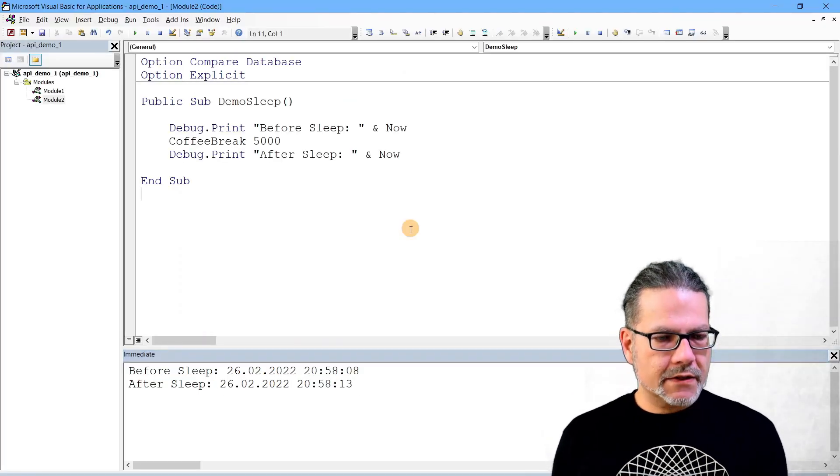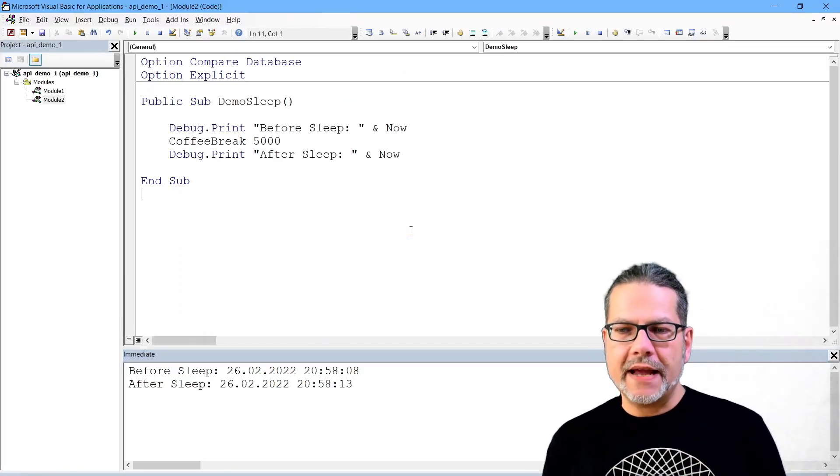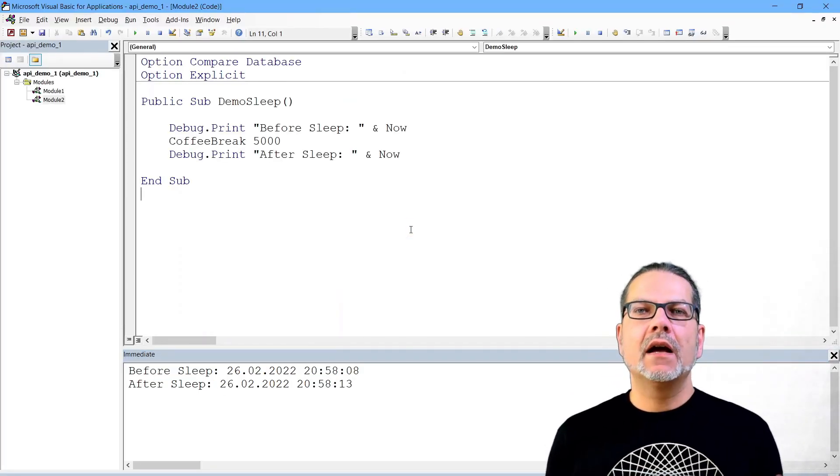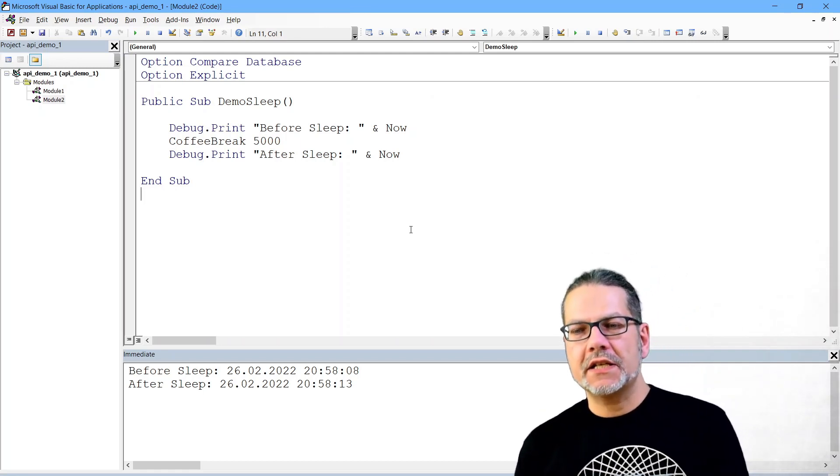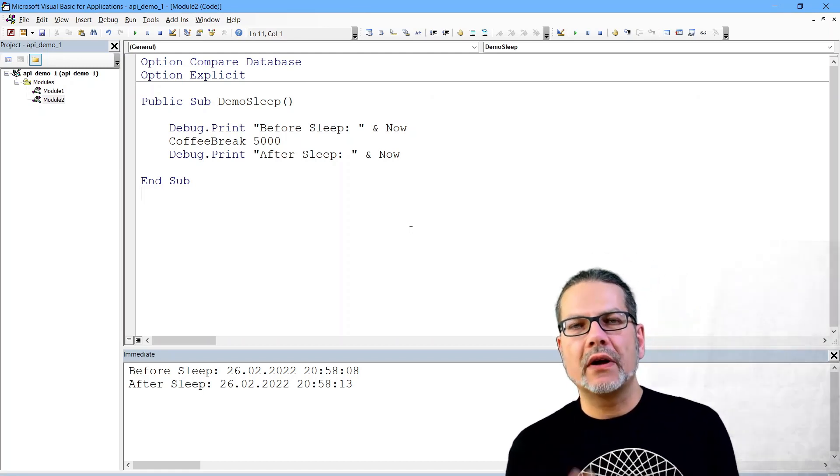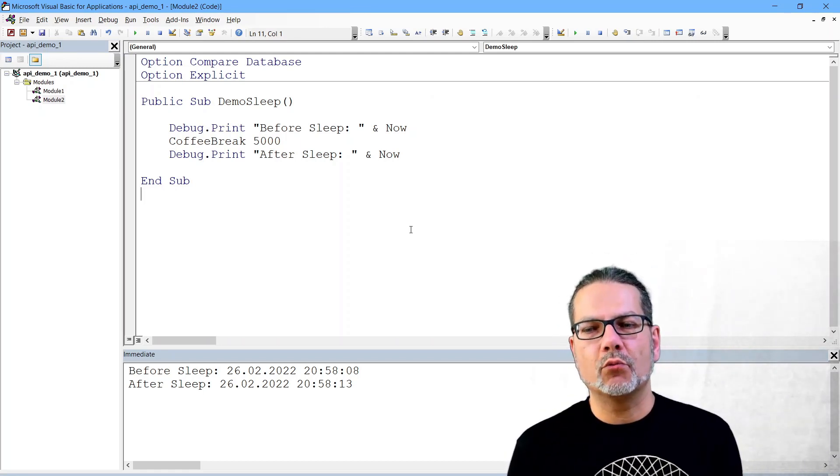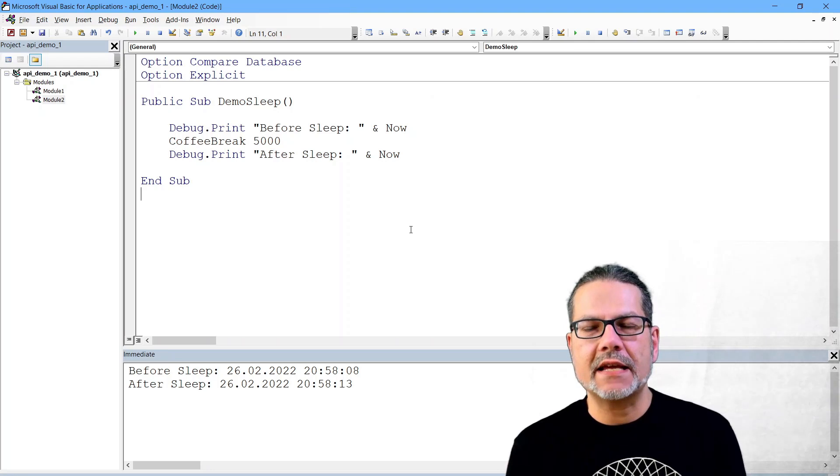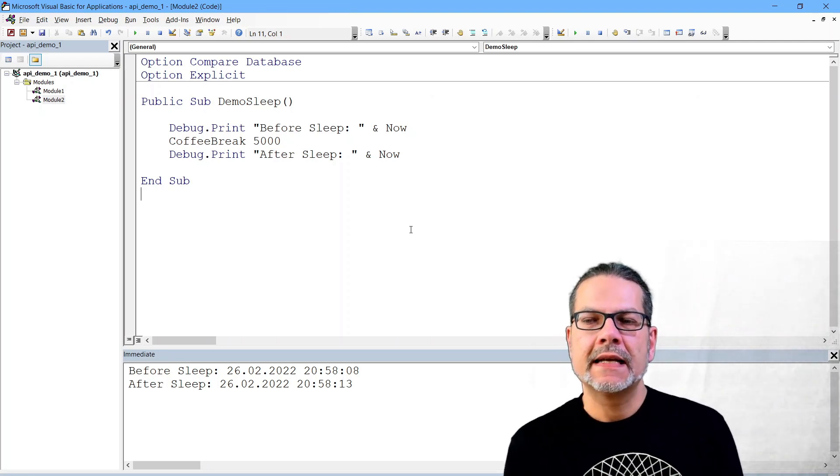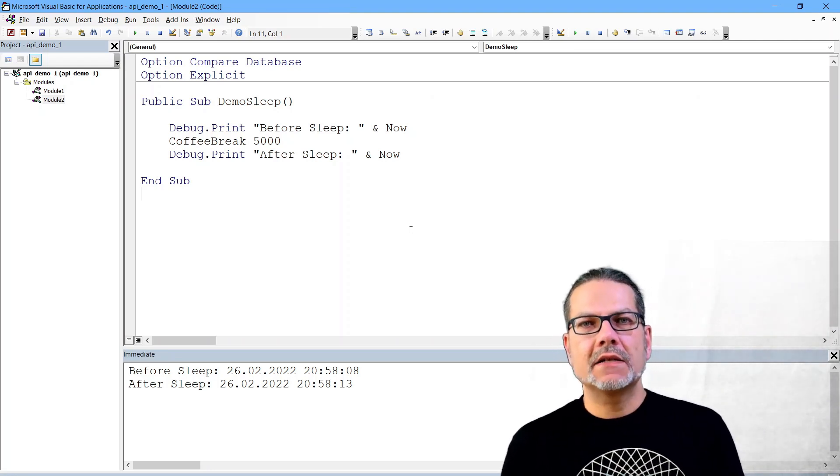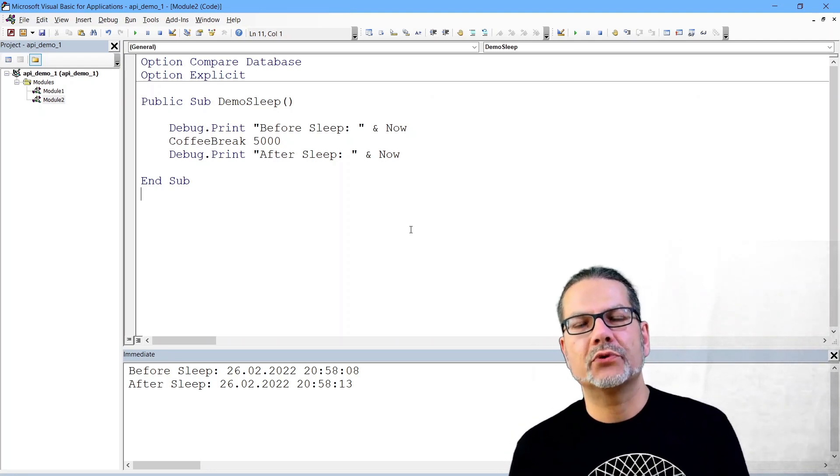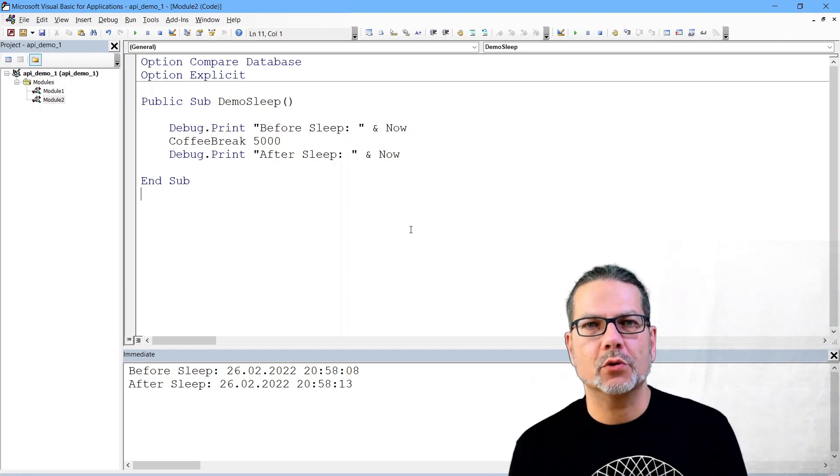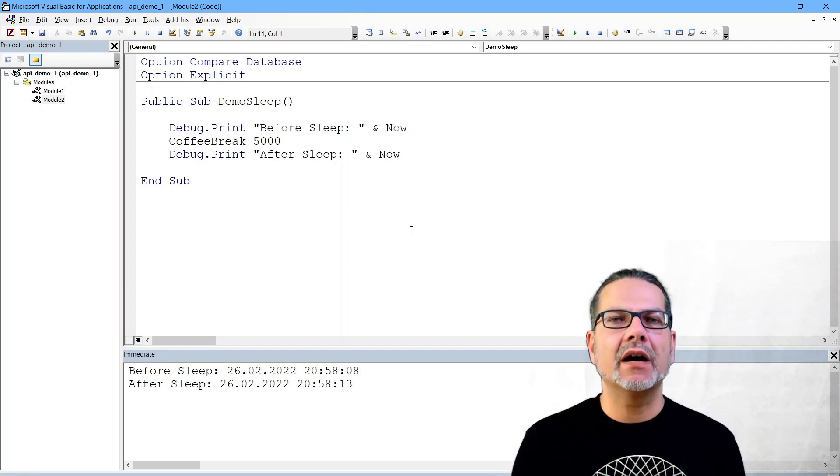So that is basically the functionality of declarations of Windows API functions, and that is the end of today's video. Thank you for watching, bye bye.